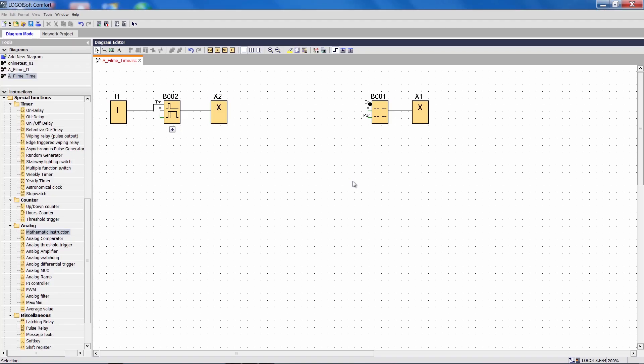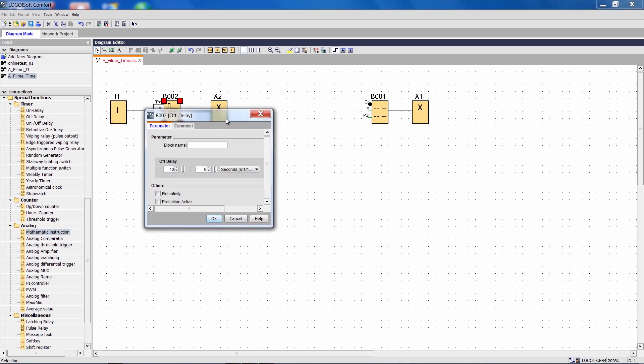I have prepared an example as an illustration. In the example, input I1 controls an OFF delay.